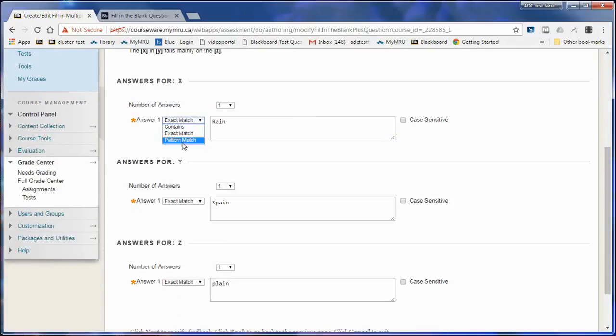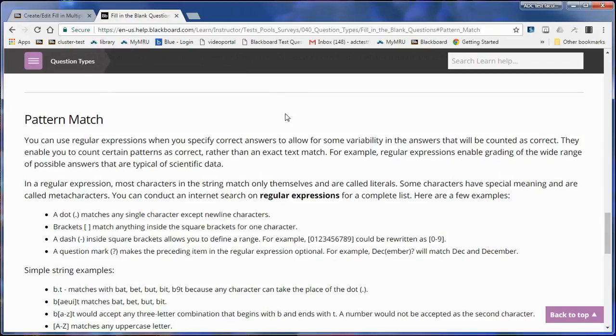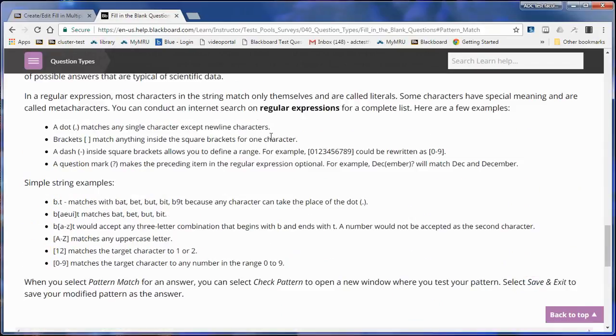Another option is pattern matching. Pattern matching allows me to have a bunch of different variations that would accept right answers. Here is a quick guide that I'll put in comments about the different kinds of rules for pattern matching.